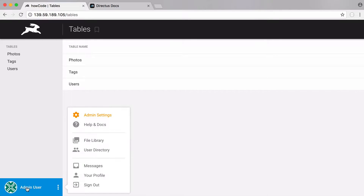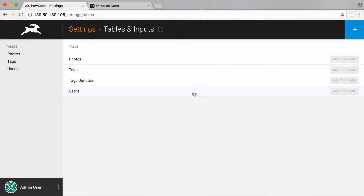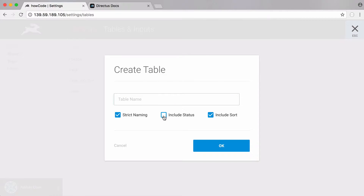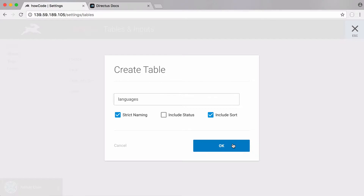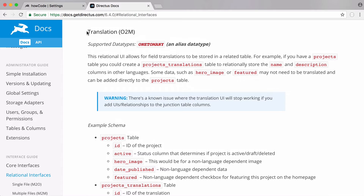To set it up we're going to create some tables. The first table we're going to create is a languages table, and it's going to store the languages we store translations for. I turned off status and I'm going to call this table 'languages'. If I save that, now we have our languages table and we're going to be using Directus's relational translation interface to store our translations and link them to our posts.